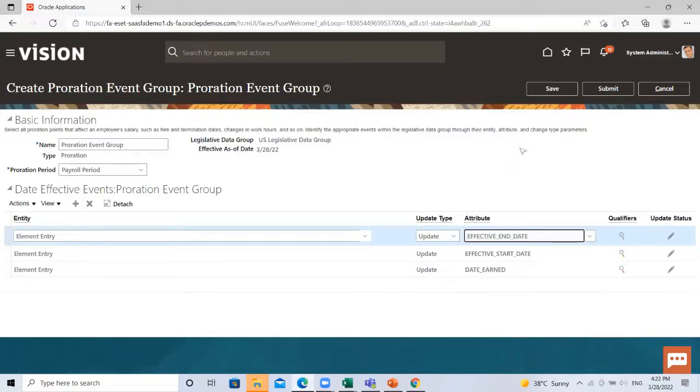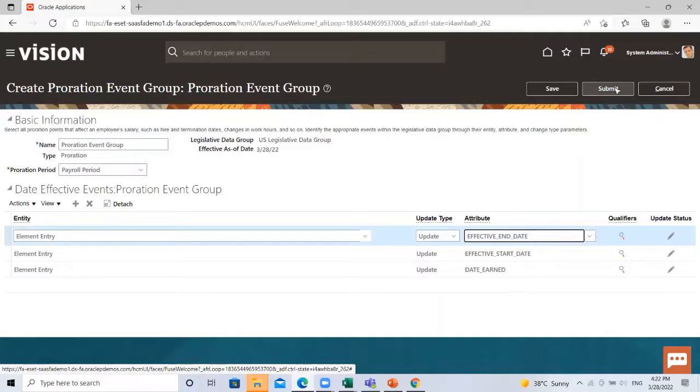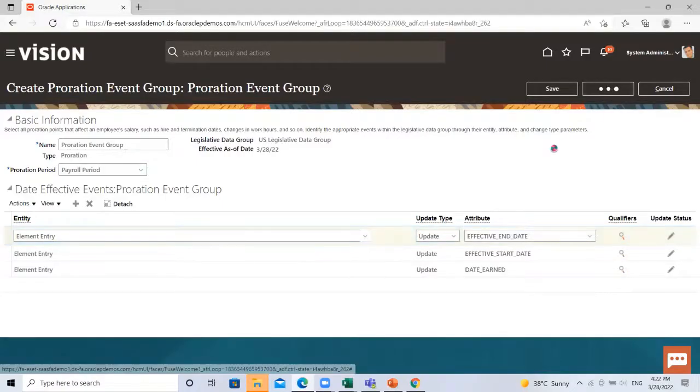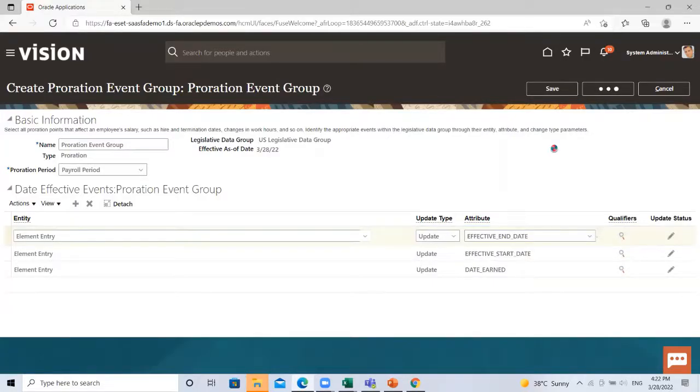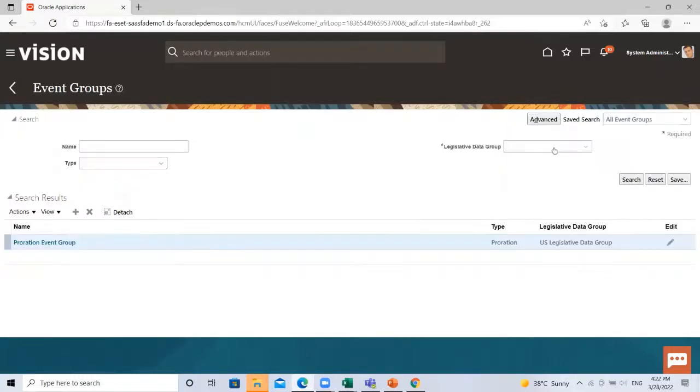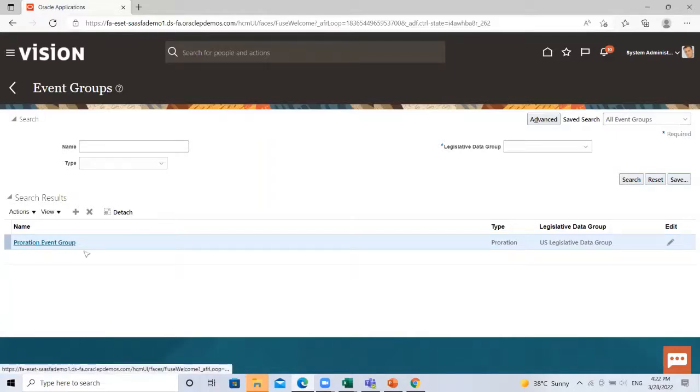And then I'm going to submit it. So here you can see this is the proration event group we just created.